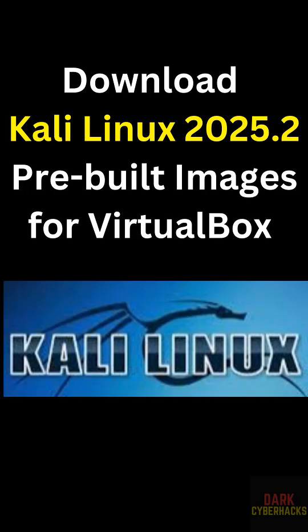In this video we will see how to download Kali Linux 2025.2 pre-built virtual machines for VirtualBox.